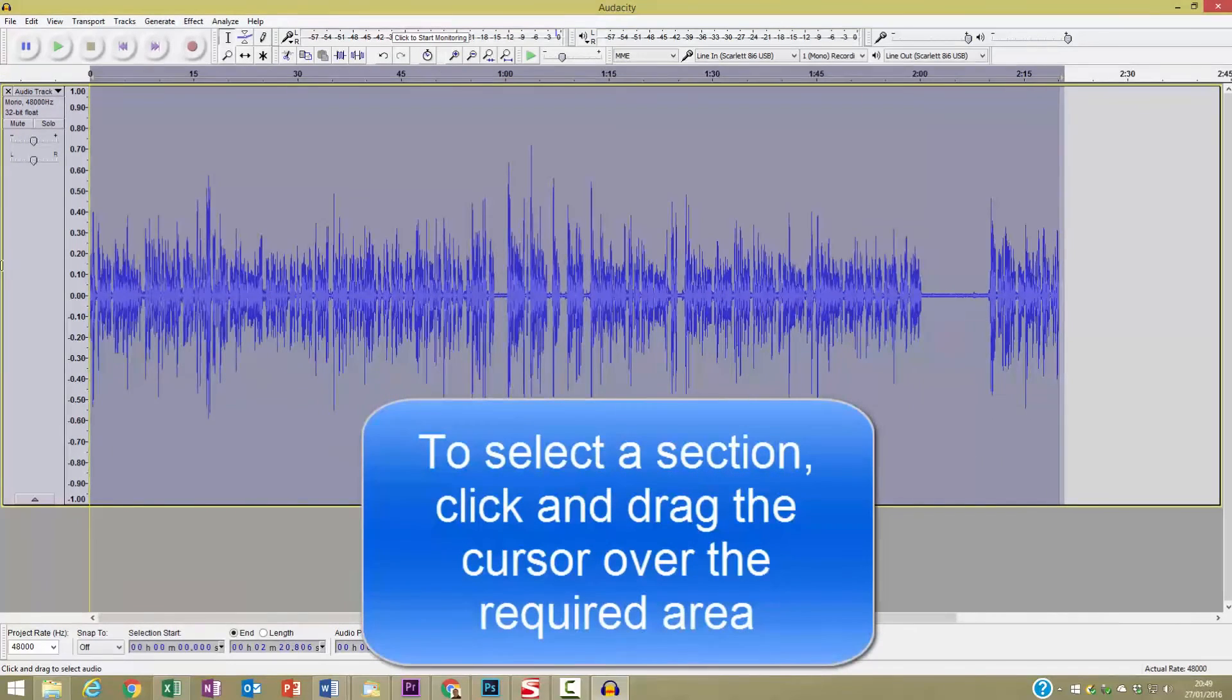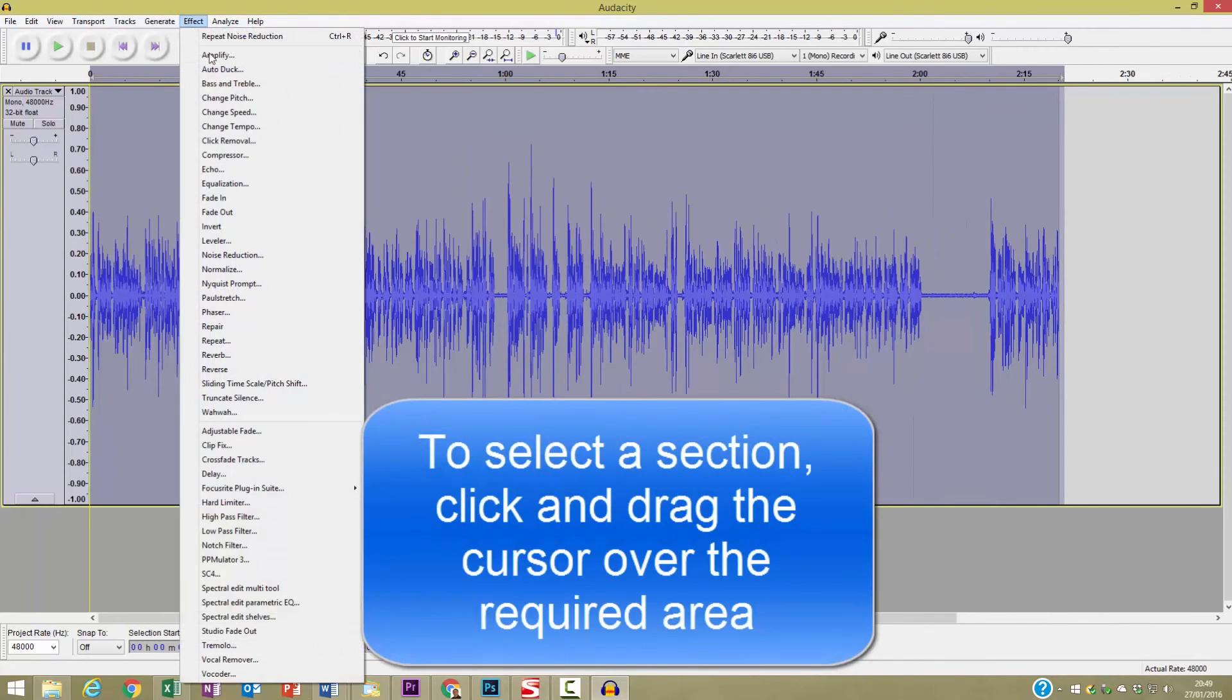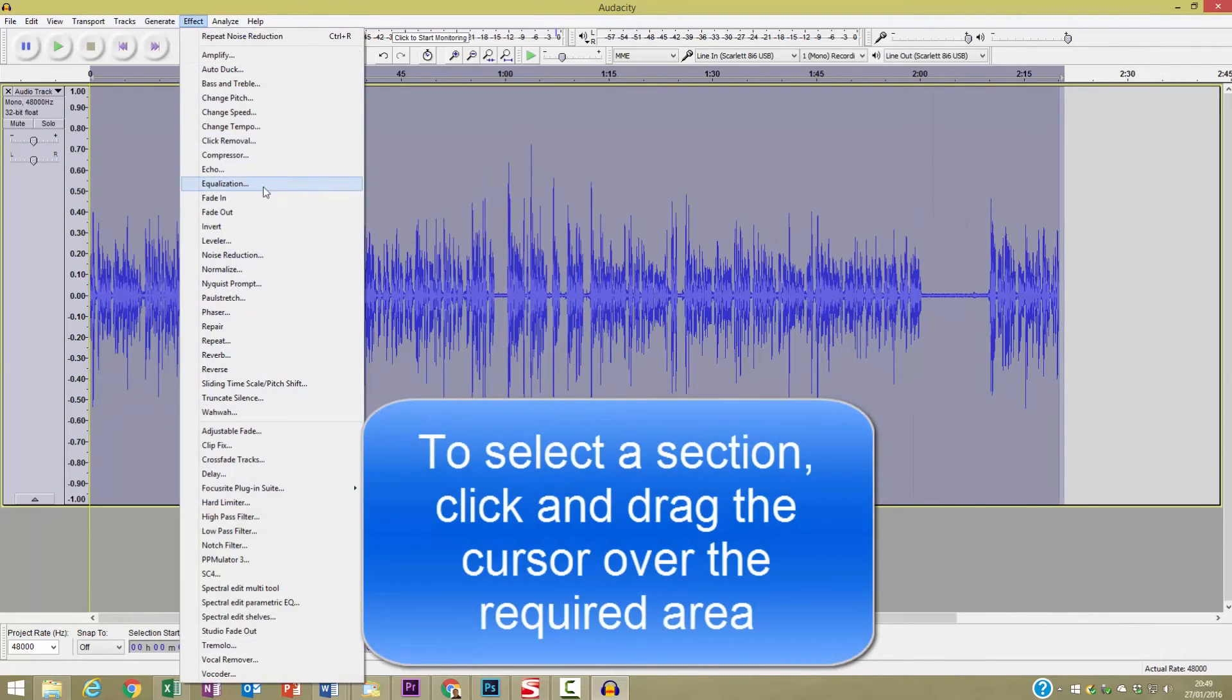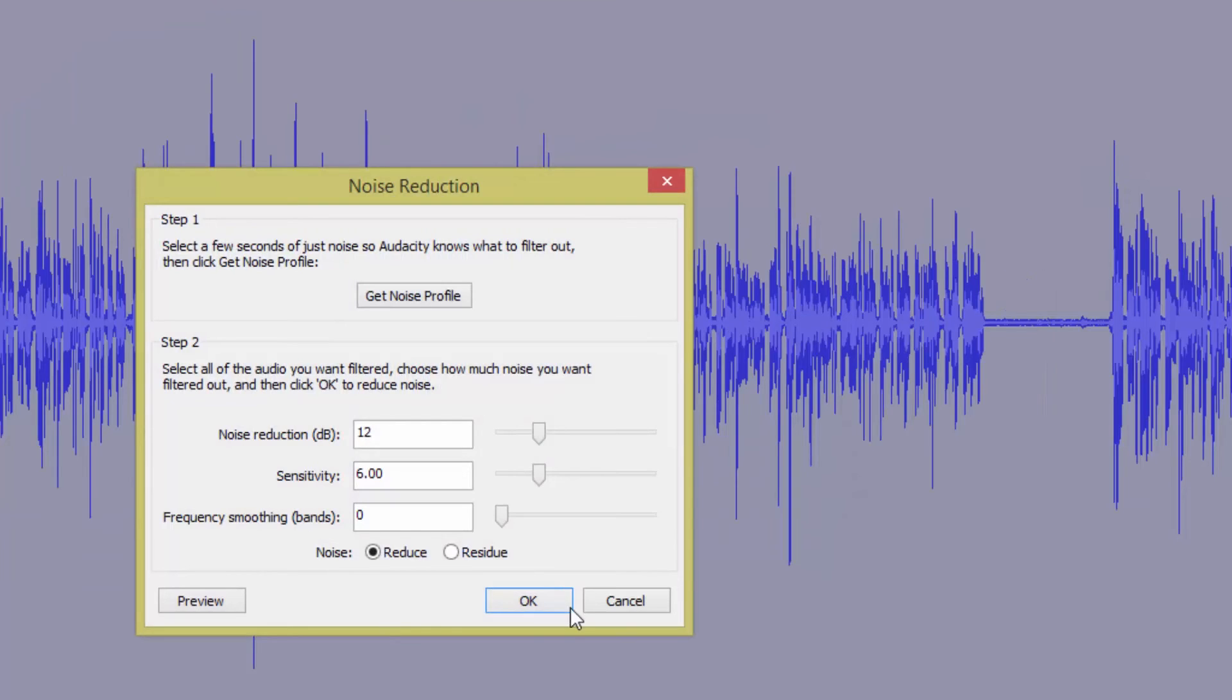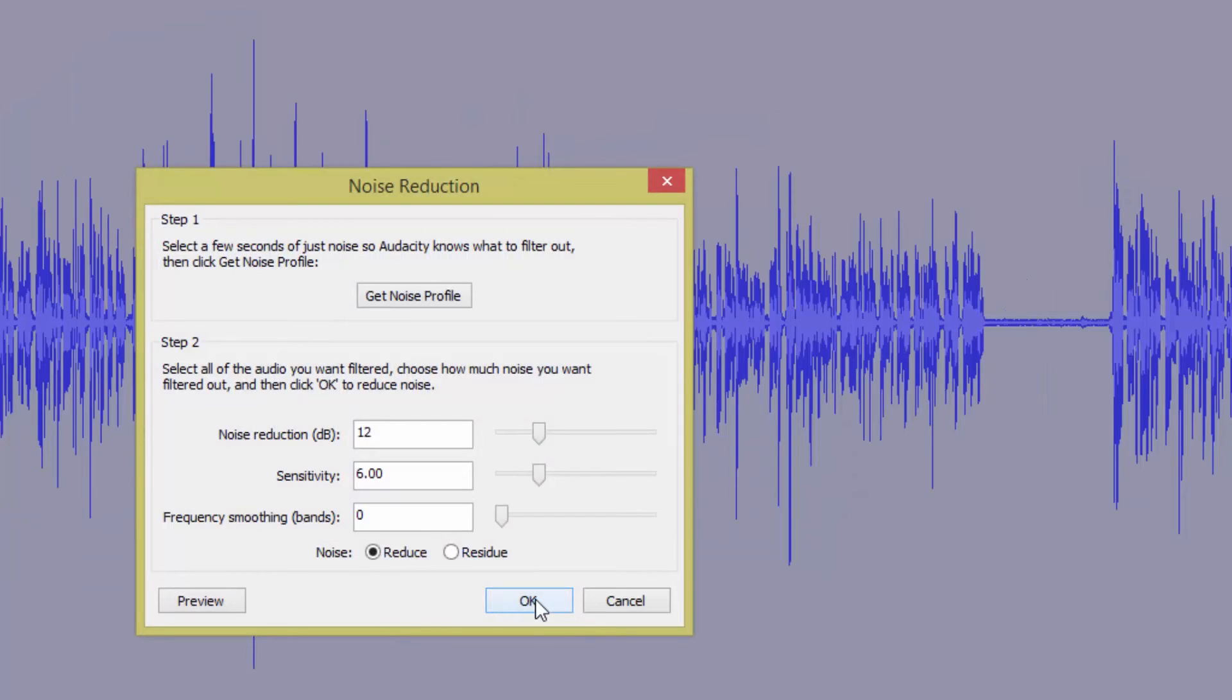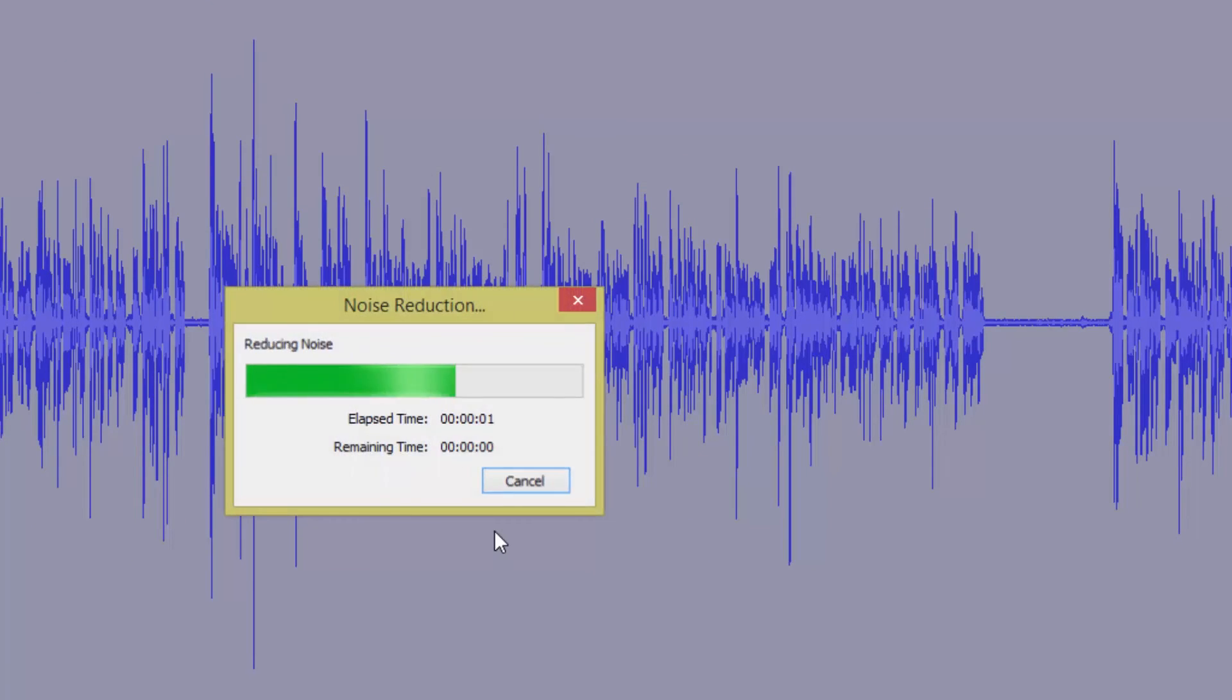So select all of the recording and go back to Effect and Noise Reduction again, and this time just click OK. And you can see that a lot of that noise has actually gone.